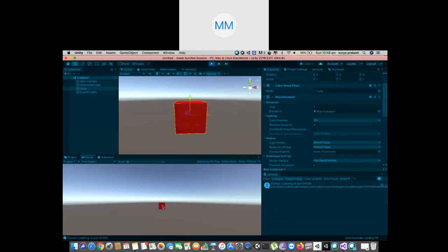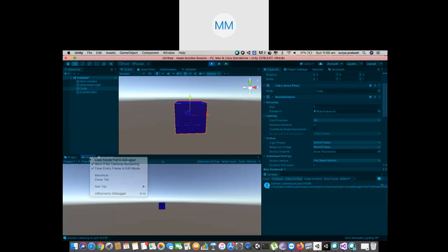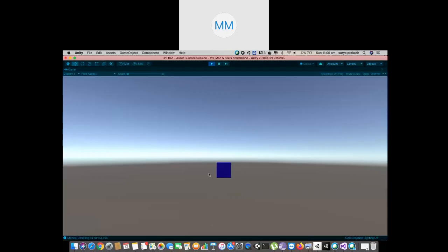I was trying to access the material directly, but when you look at it, it is the Mesh Renderer which has the material. So you should first get the reference of the Mesh Renderer, then get the reference of the material inside it, and then change the color. So once I hover on top of this, it becomes red. Once I exit the pointer, it is gone.